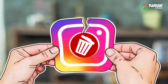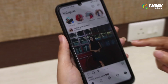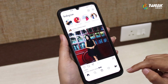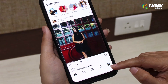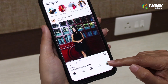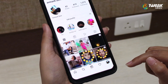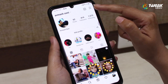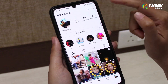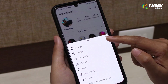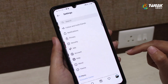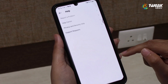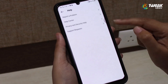To permanently delete an Instagram account, open the Instagram app and tap on your profile icon at the bottom right corner. Then tap on the three horizontal lines at the top right, select Settings, and then tap on Help.